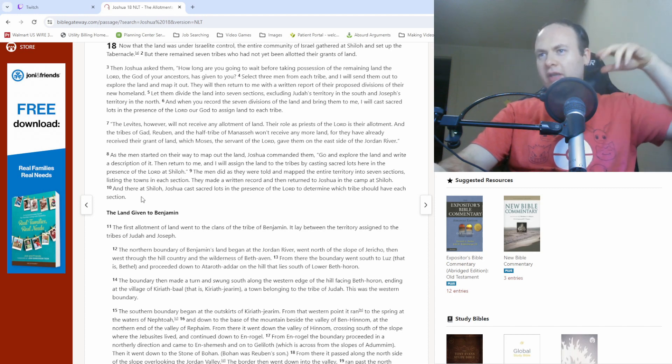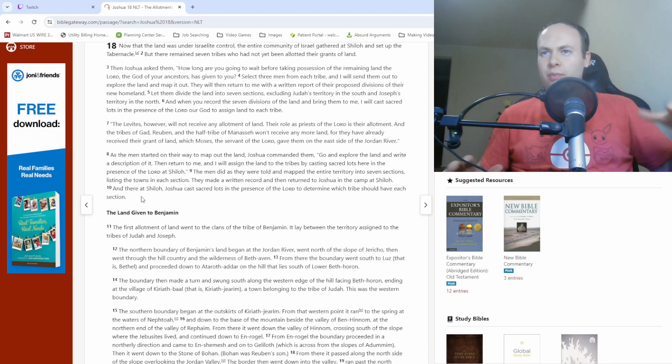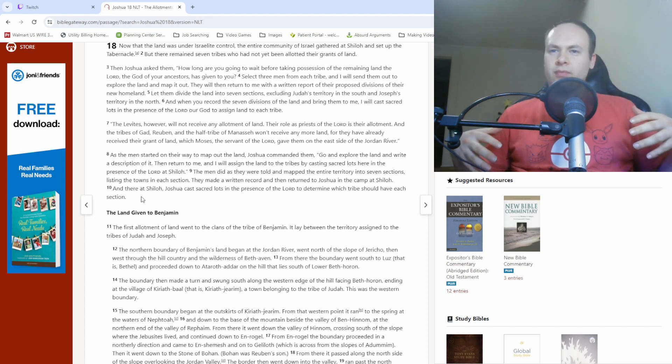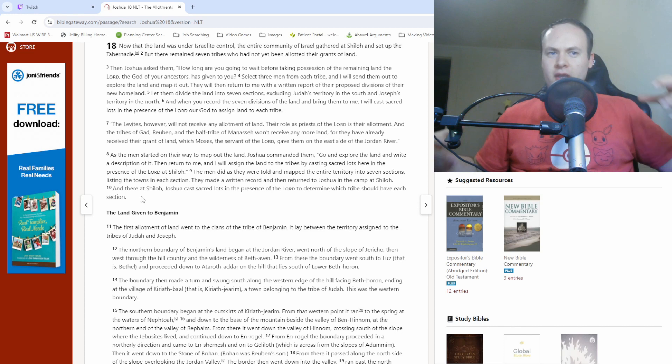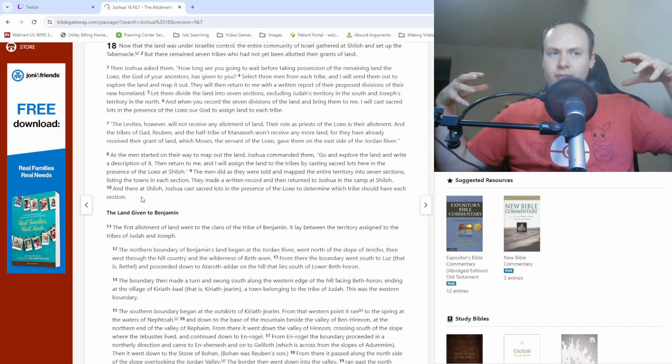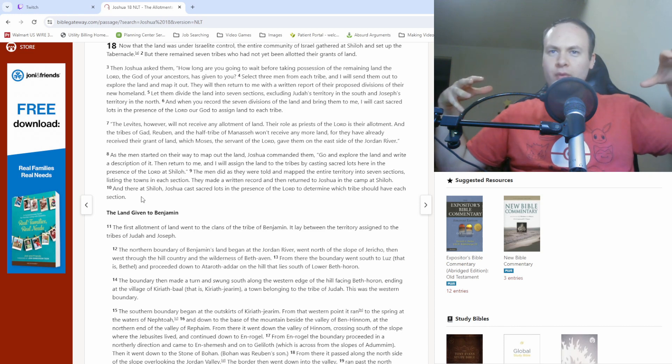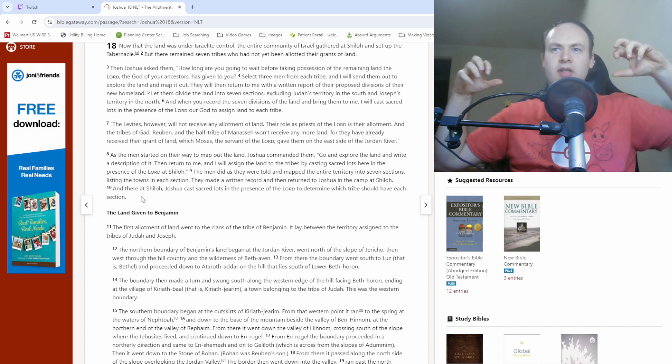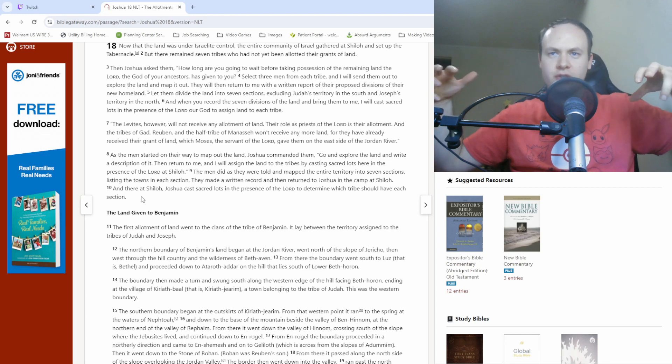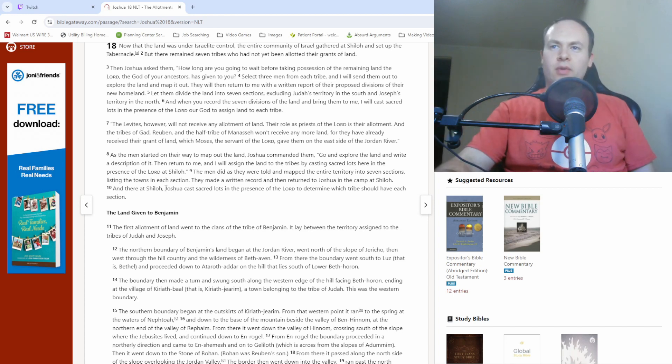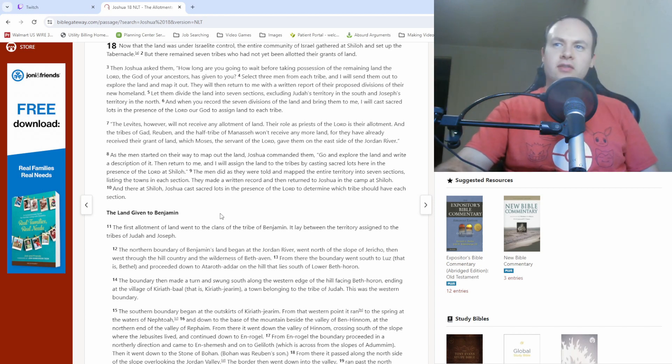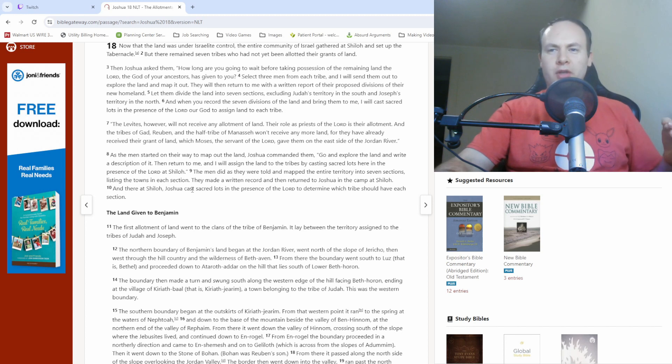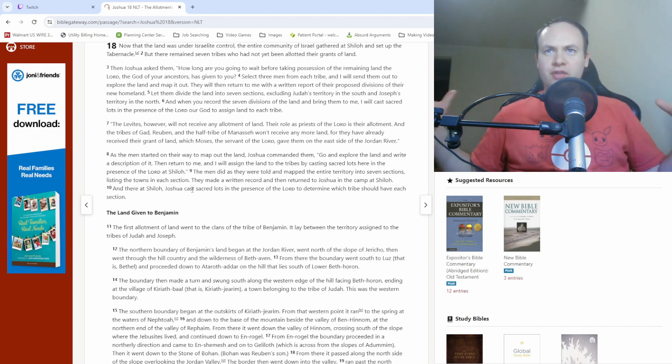So they scouted out the land, pretty much said, okay, here's how we think we want to divide it with the towns in each different section. And then there was this whole casting of sacred lots to determine which of those seven sections went to which tribe.